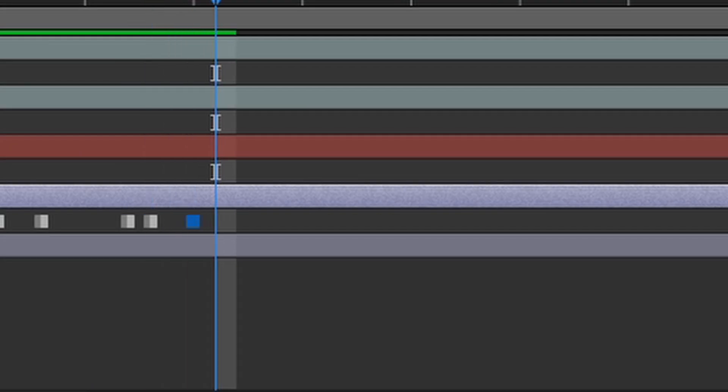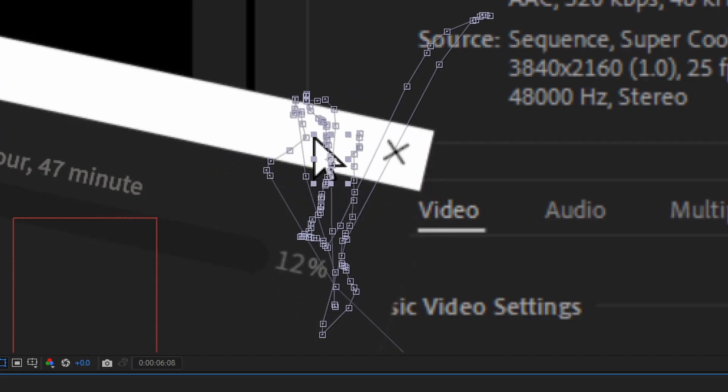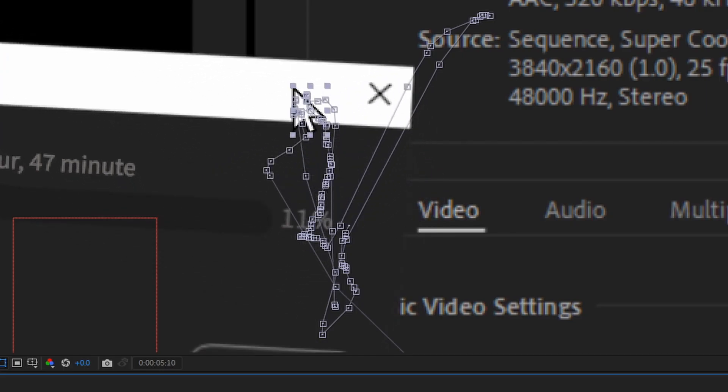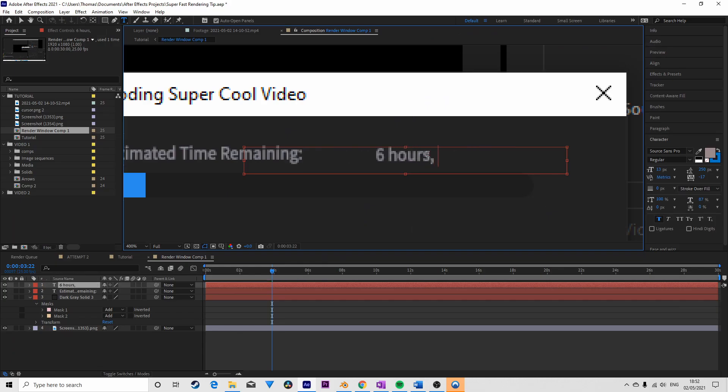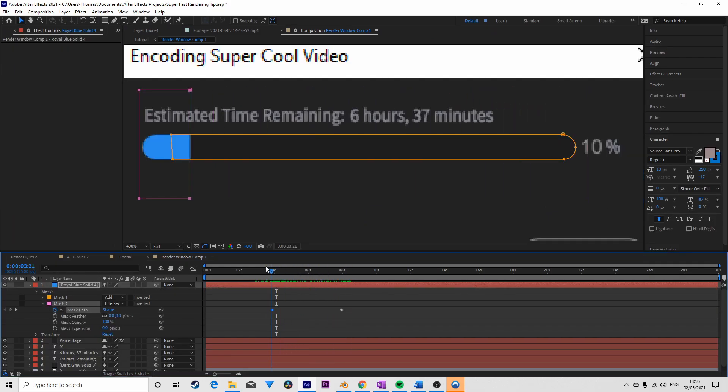Although this method is a little time consuming, I wanted the cursor and rotation movements to look as realistic as possible. I then replaced all the text in the render window and animated the loading bar using some solids and some masks.